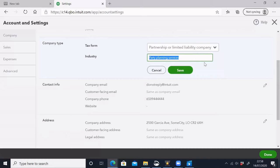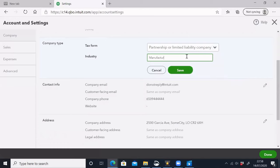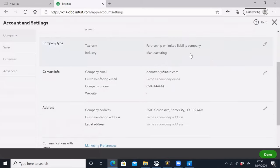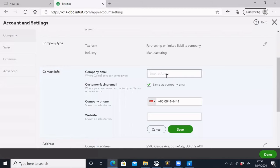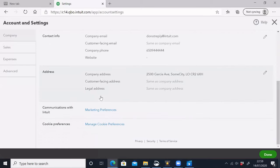The industry options include the service industry and the manufacturing industry. The industry type is mentioned here in a dropdown. For example, I am selecting manufacturing. We also have a company email field where you type the company email, a phone number, and a company website. Then you click Save.